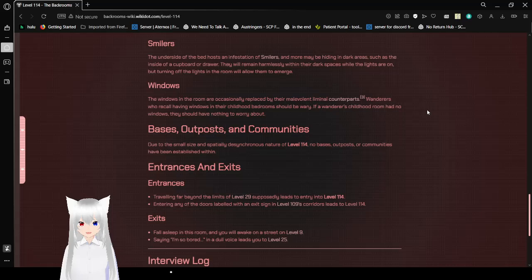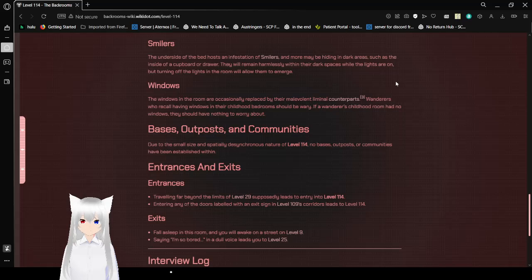Windows. The windows in the room are occasionally replaced by their malevolent counterparts. Regular non-entity windows which manifest will otherwise open up into the void. Wanderers who recall having windows in their childhood bedrooms should be wary. If a Wanderer's childhood room had no windows, they should have nothing to worry about.